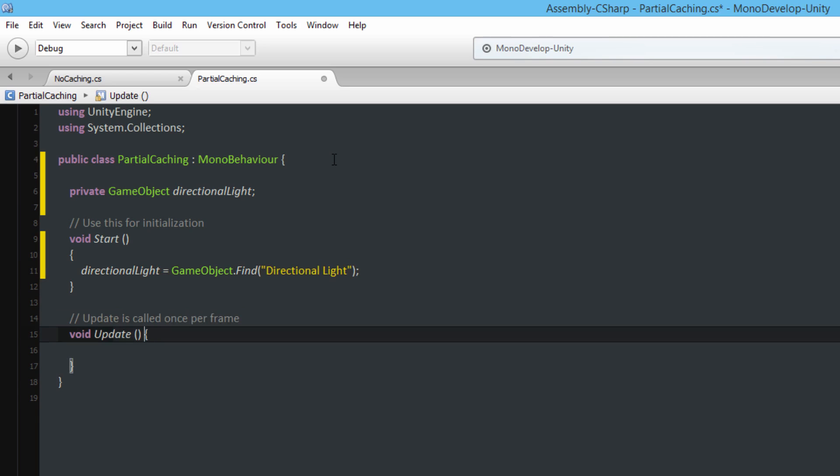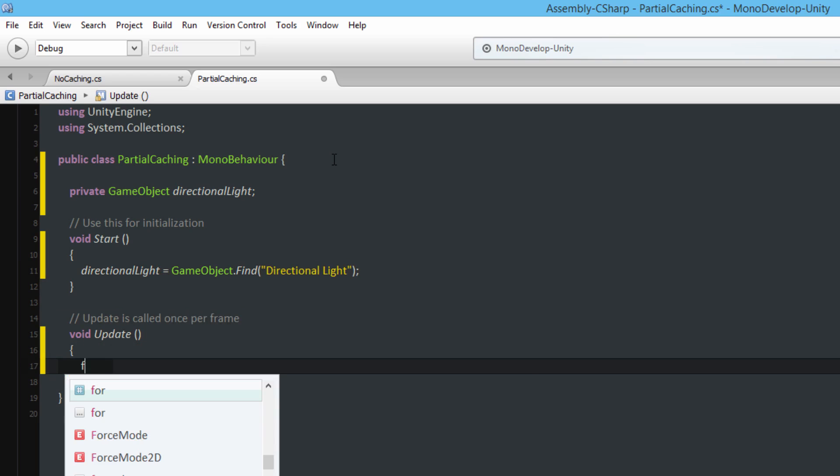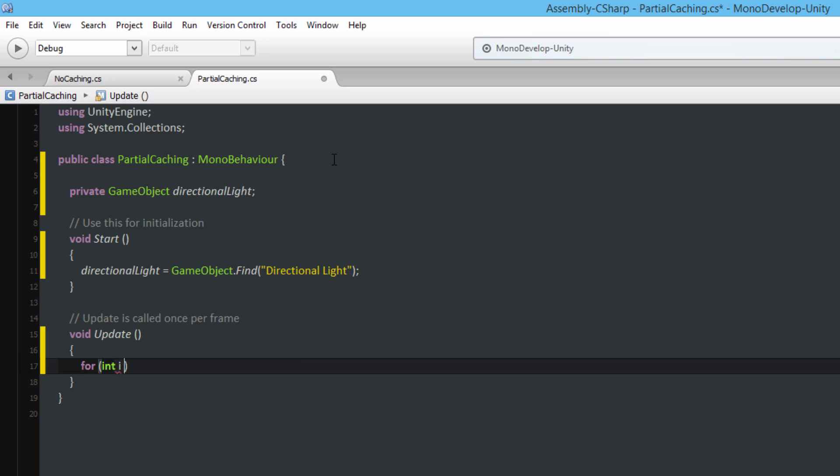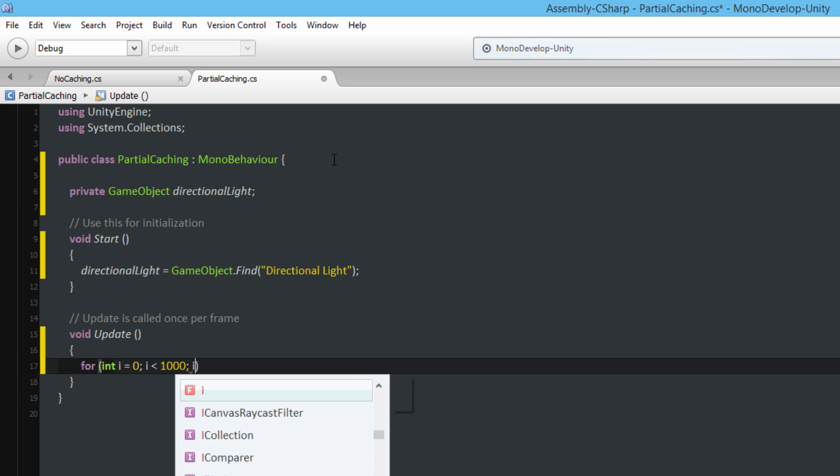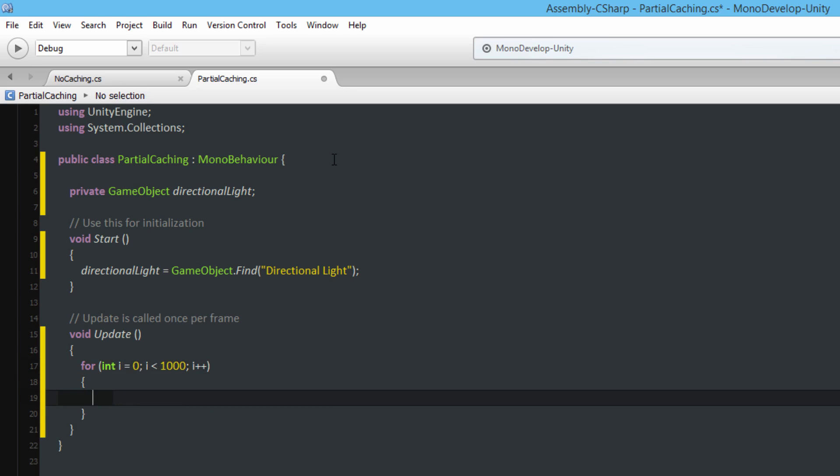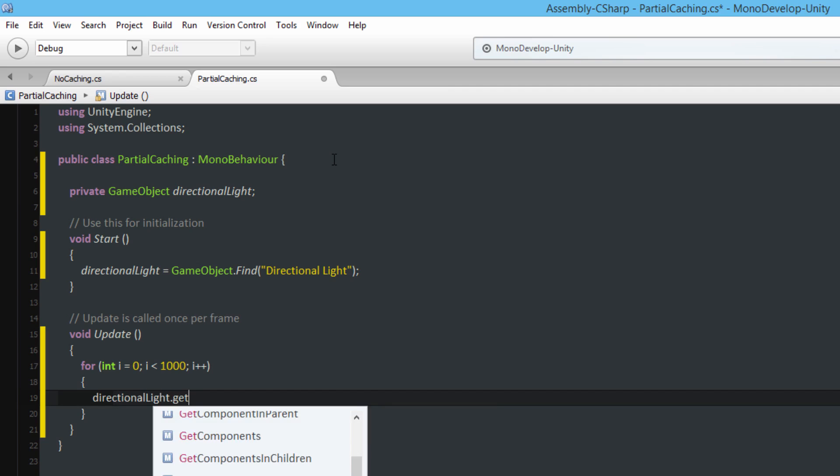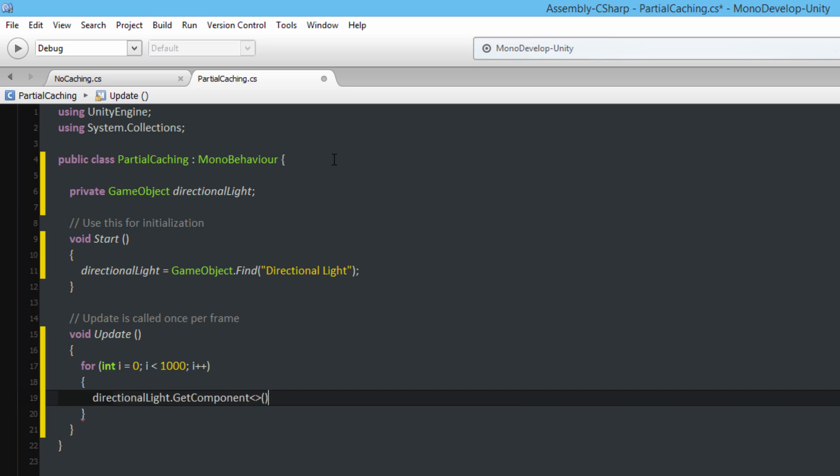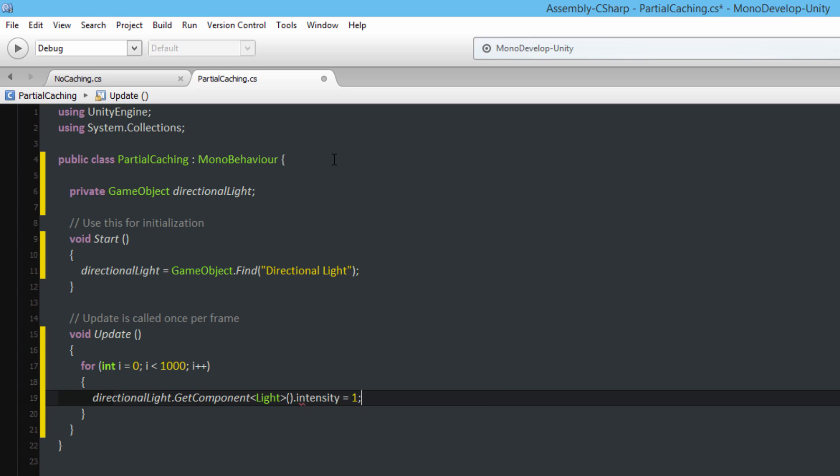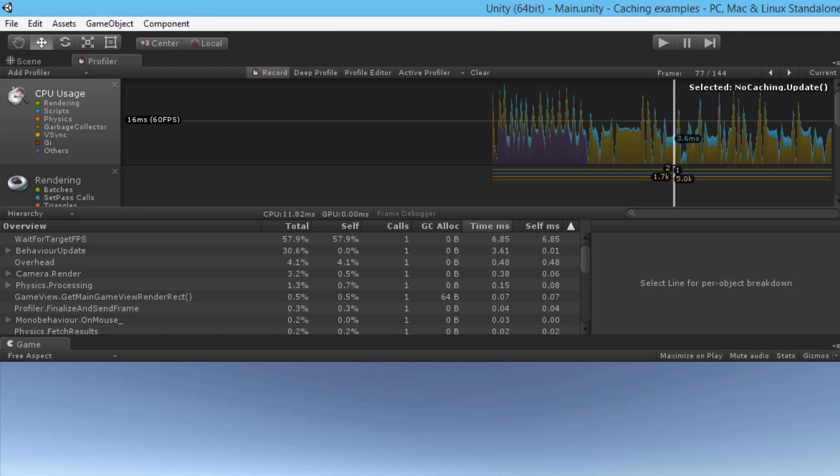And then in the Update function I will do again the for loop, for int i is equal to zero, i less than one thousand, i++, and then I'm going to say directionalLight dot GetComponent light dot intensity is equal to one. All right so now this one, what's happening here instead, I've cached the GameObject directional light. I've stored a reference to the GameObject itself and then each frame I'm iterating a thousand times and accessing the component each time and then setting the intensity to one. So let's see how that performs.